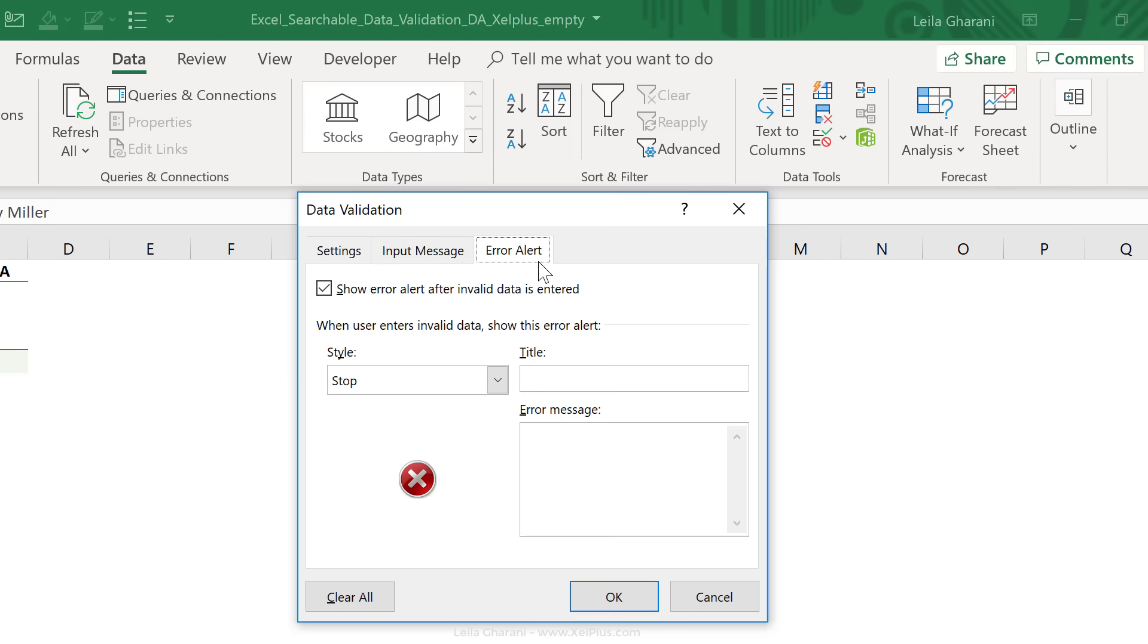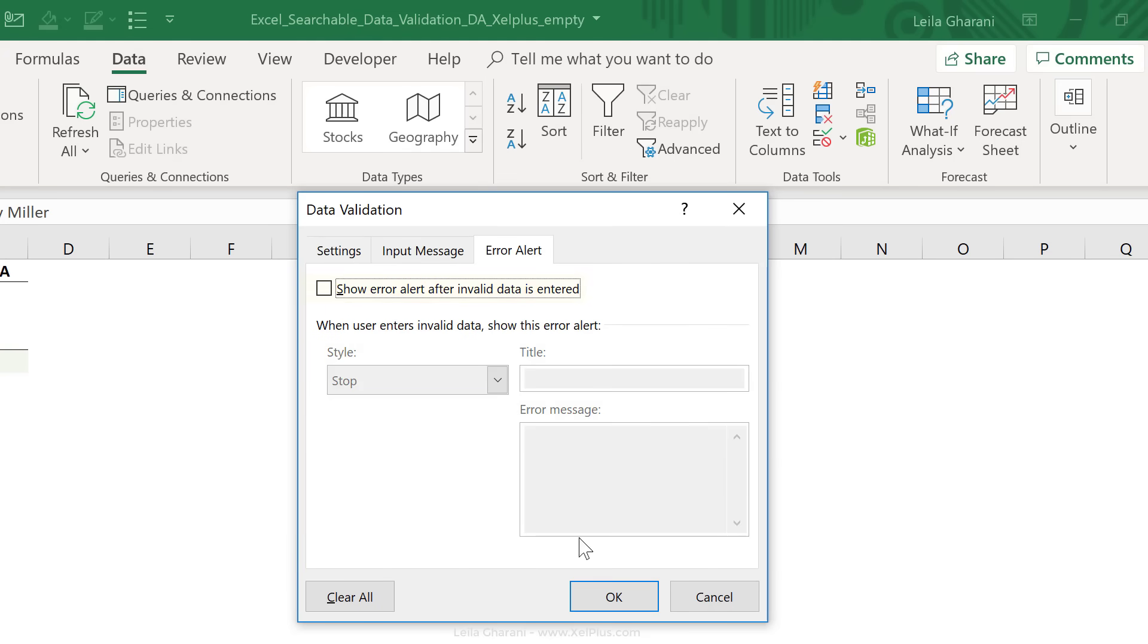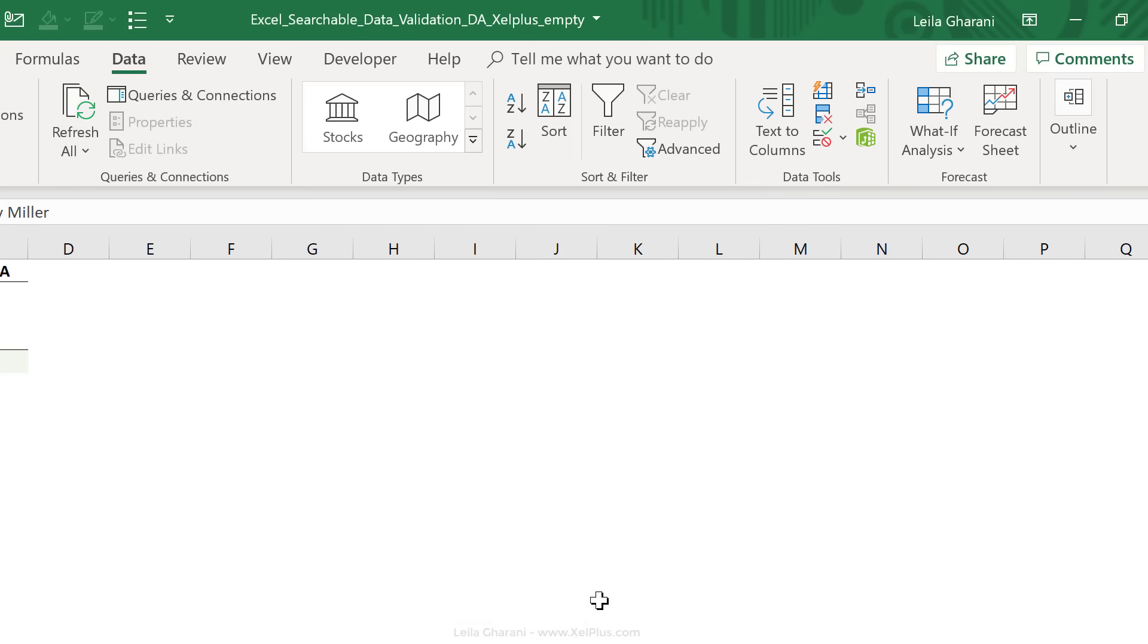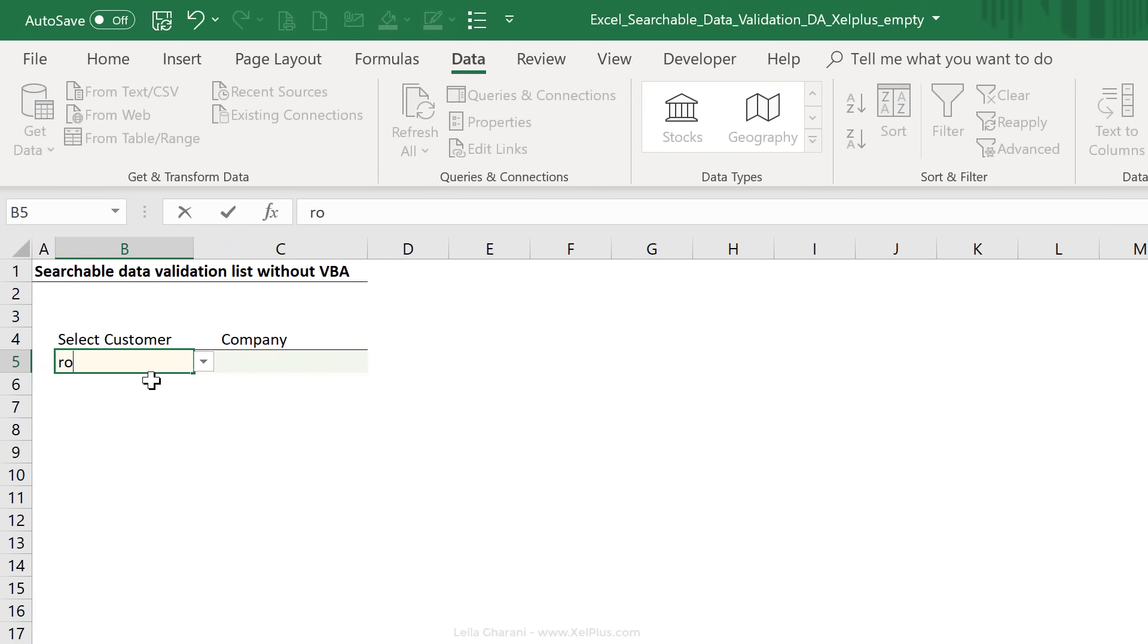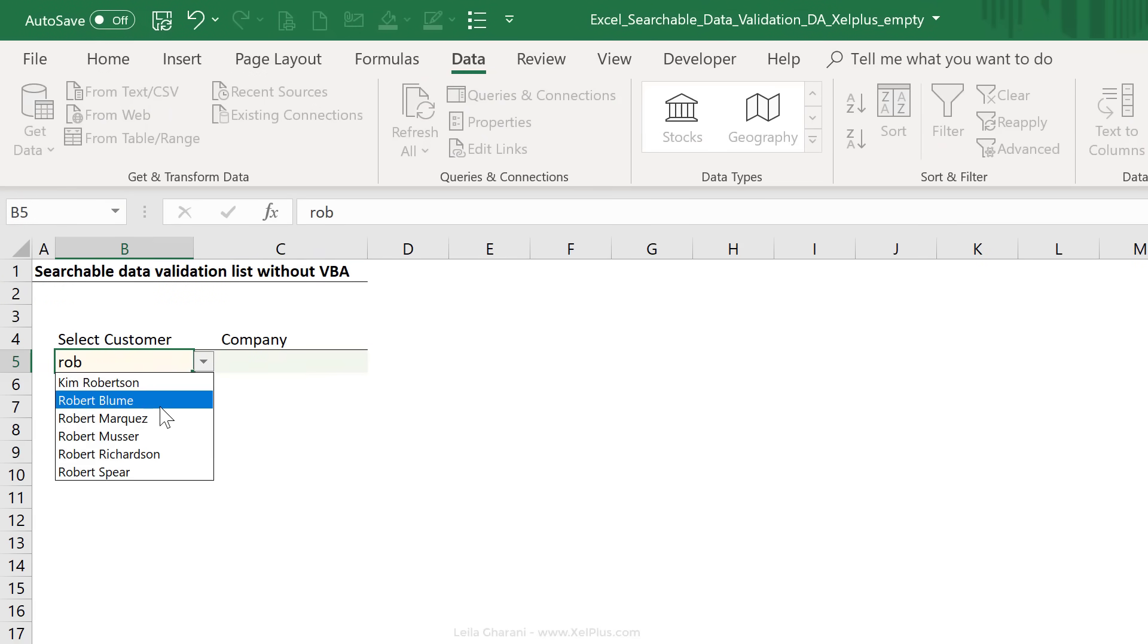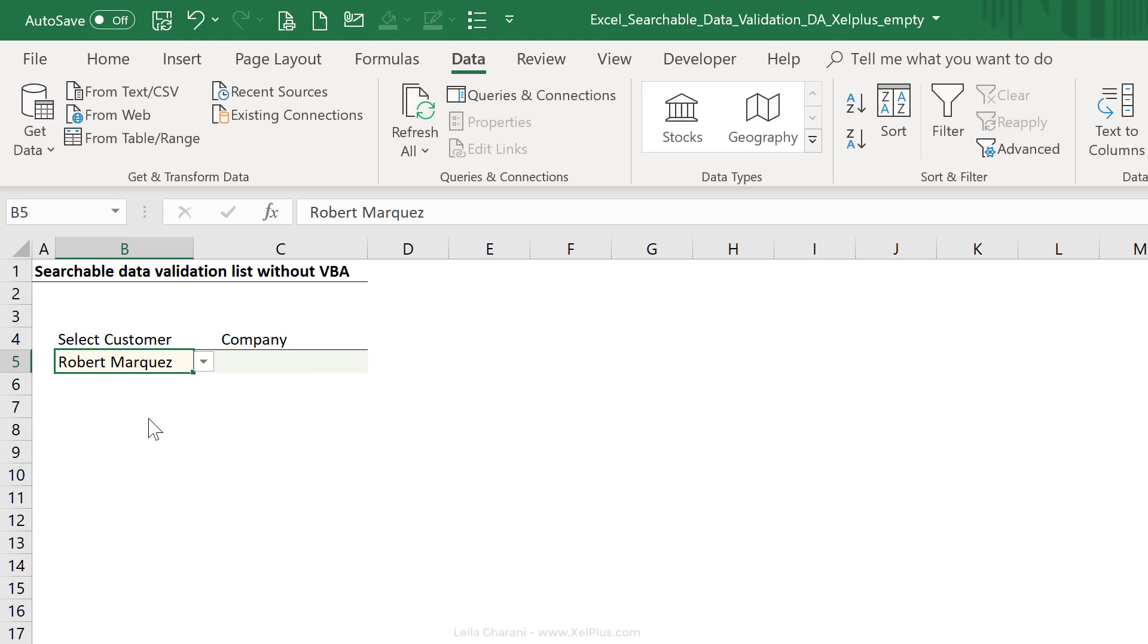Under error alert, I need to take away the check mark. Show error alert after invalid data is entered. And I say okay. So now if I type in Rob and I click on this, there's no alert. My data preparation list updates, so does my data validation list.